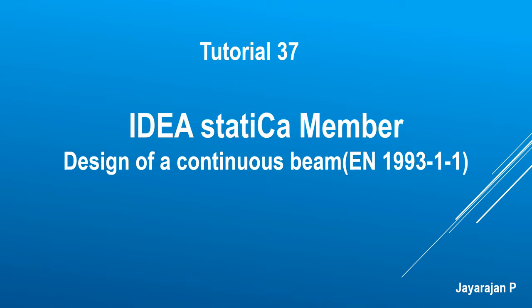Hello, dear friends. A great welcome to this series on IDEA StatiCa Member by Jayarajan P. This is tutorial number 37. Here I will demonstrate how to verify a continuous beam laterally restrained both at the supports and at mid-span using Eurocode EC3.